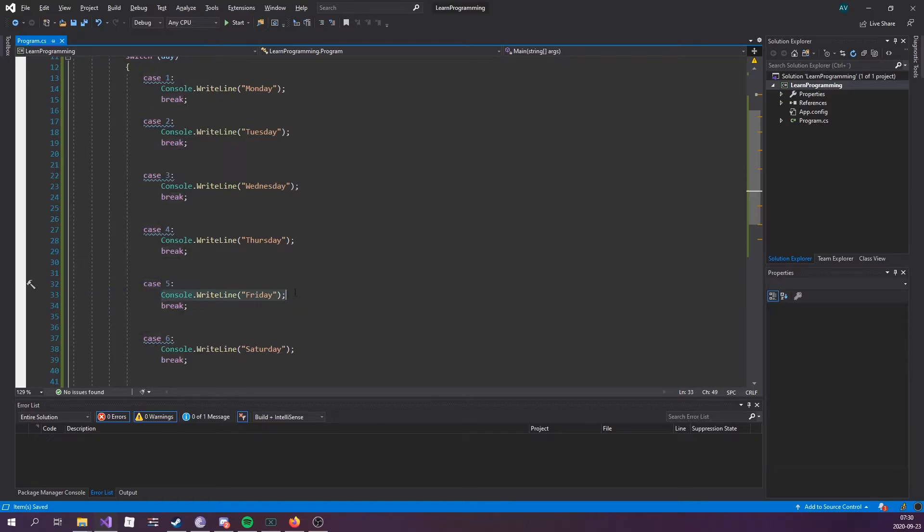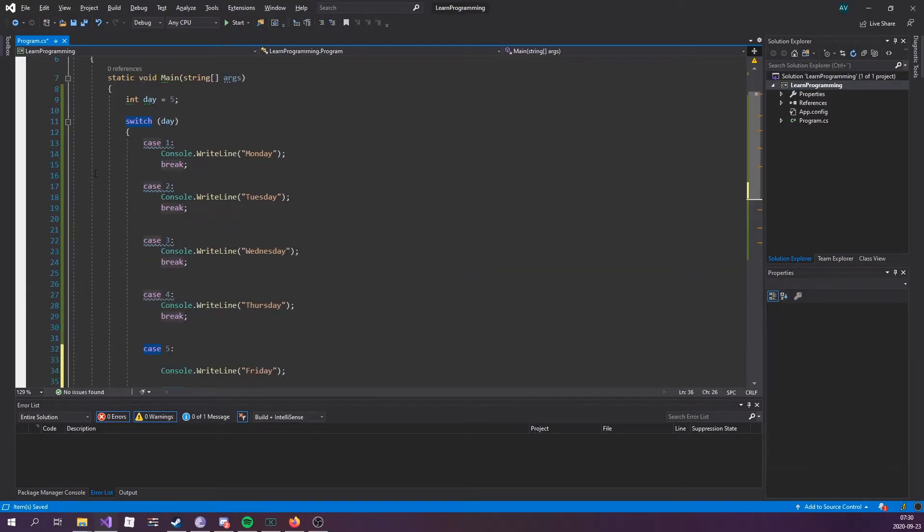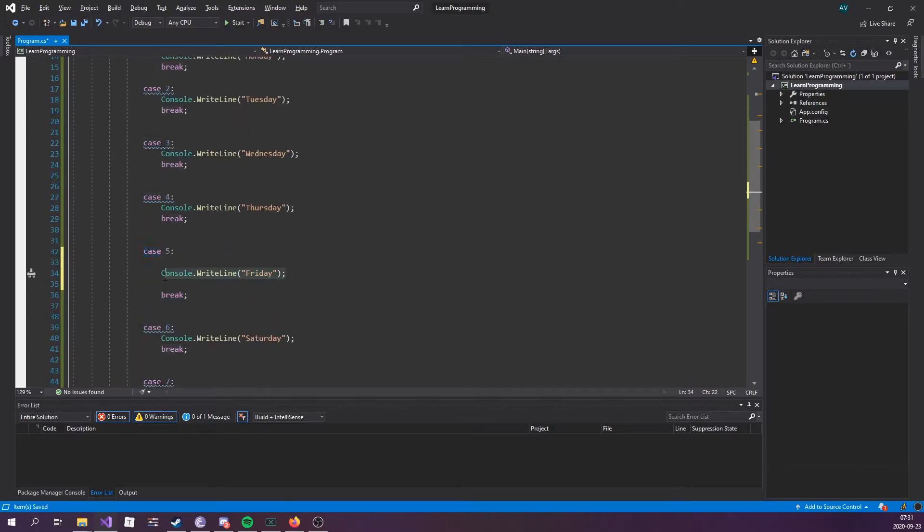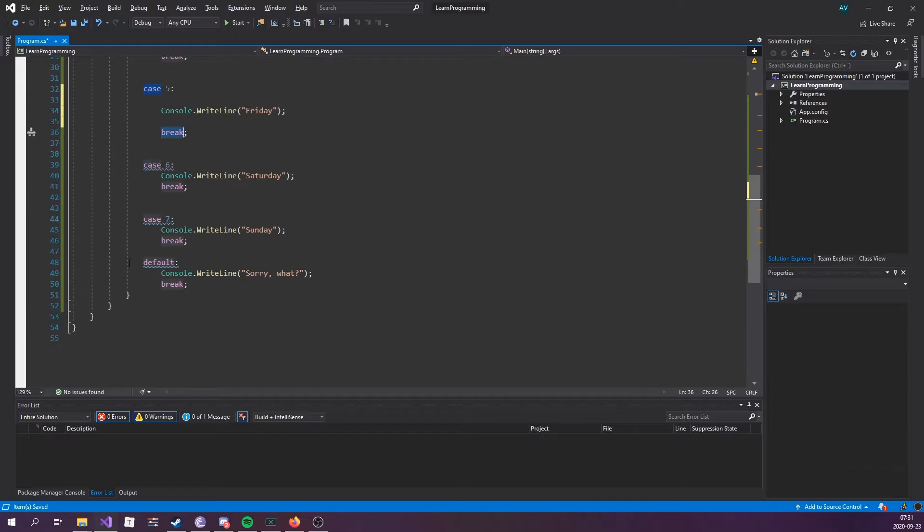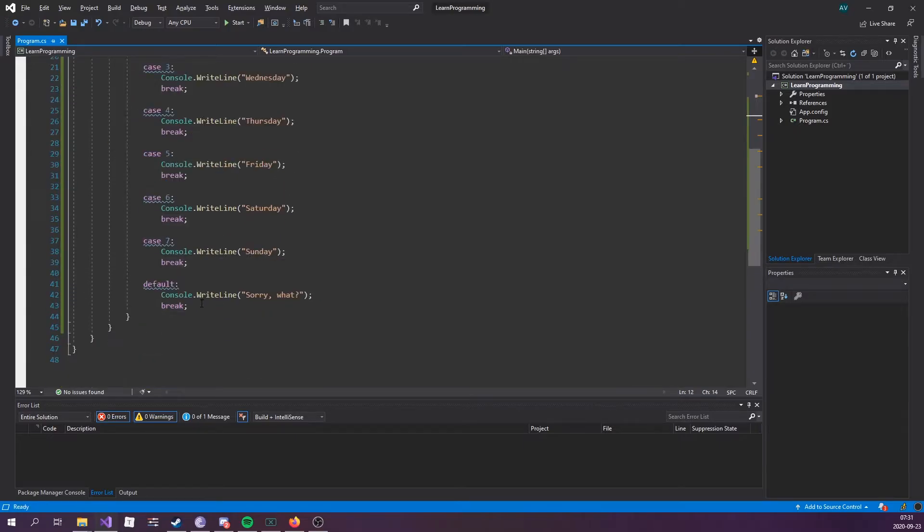So this is the code block that's gonna get run. Now the code block is in between the case and the break keyword. Break essentially just says break out of the switch statement or jump out, so once it's finished writing this out it's gonna hit break and run out of the switch statement.